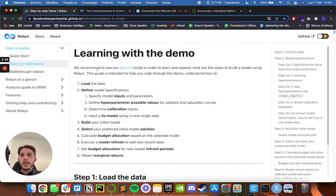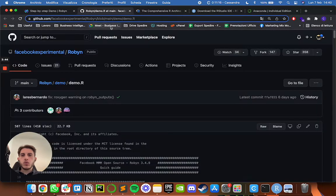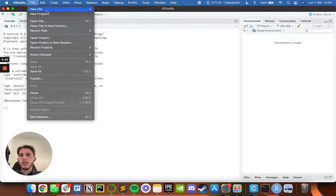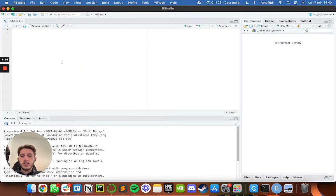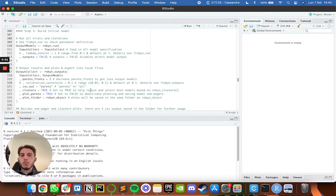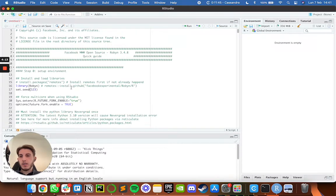Now that we're here, the first thing we can do is go to the step-by-step demo. Robin already provides a demo script you can use to exercise and test Robin out. We'll get this demo .R file, copy everything, move back to RStudio, go to File > New File > R Script, and paste all the code. We won't go into depth about the code in this video — we'll cover and execute everything in the next one.